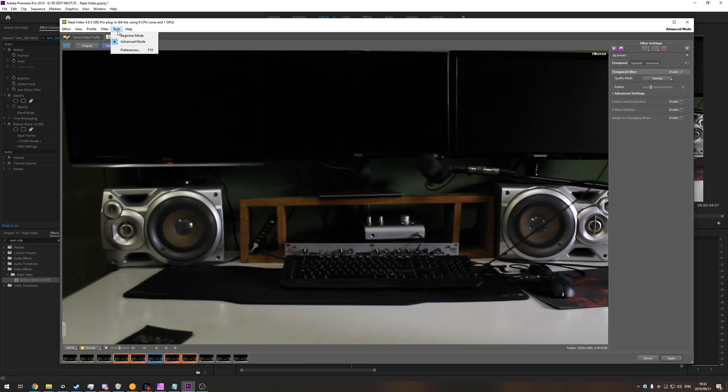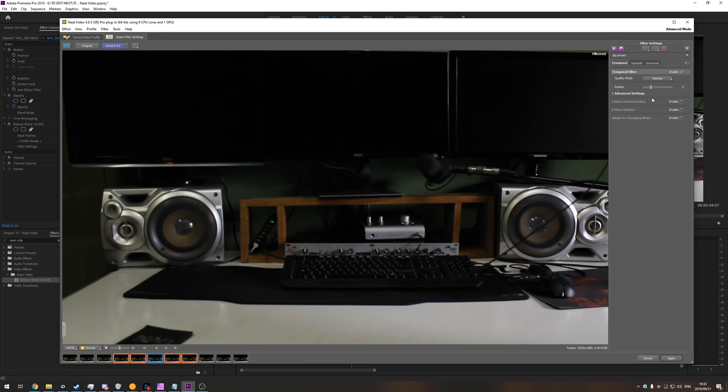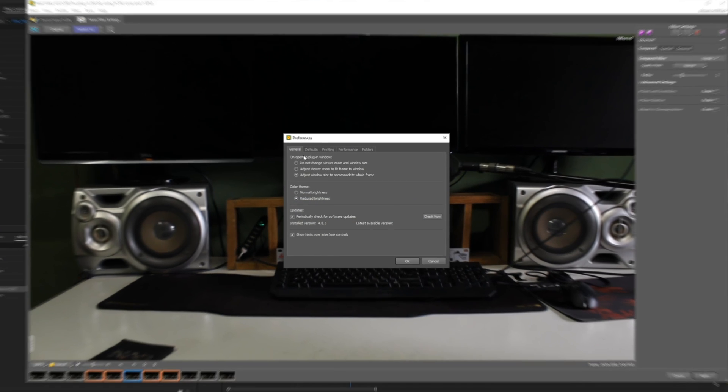If we go across the tools, we can switch between the beginner and advanced mode. This gives you a lot more control, dust and scratch removal, slow shutter removal, etc. But the more interesting thing under tools is preferences.